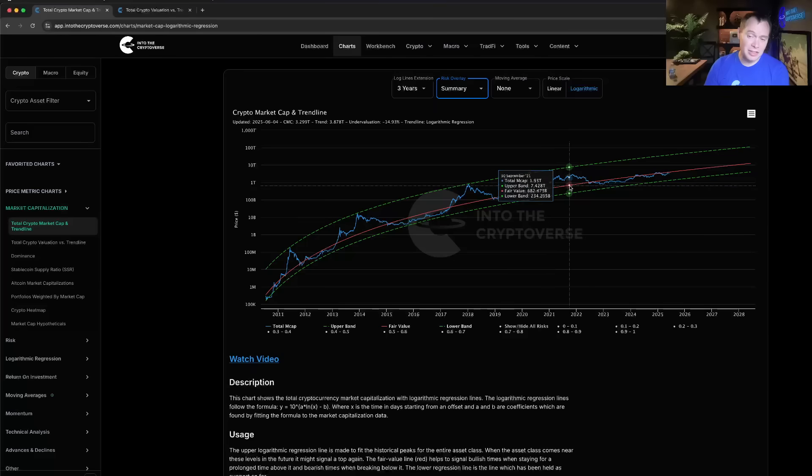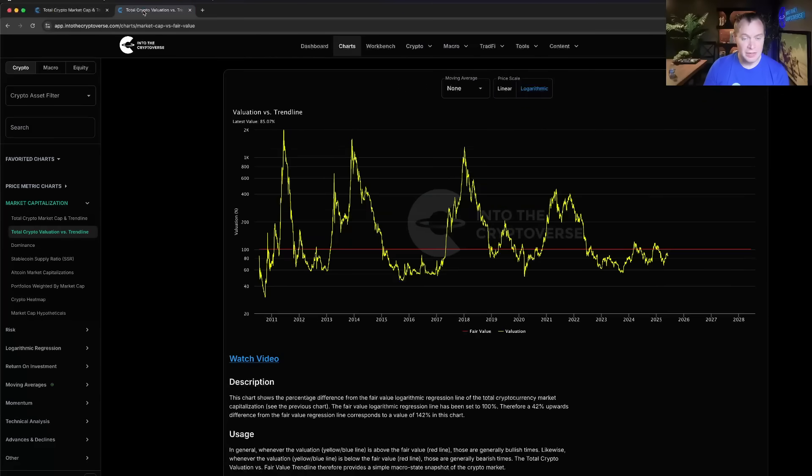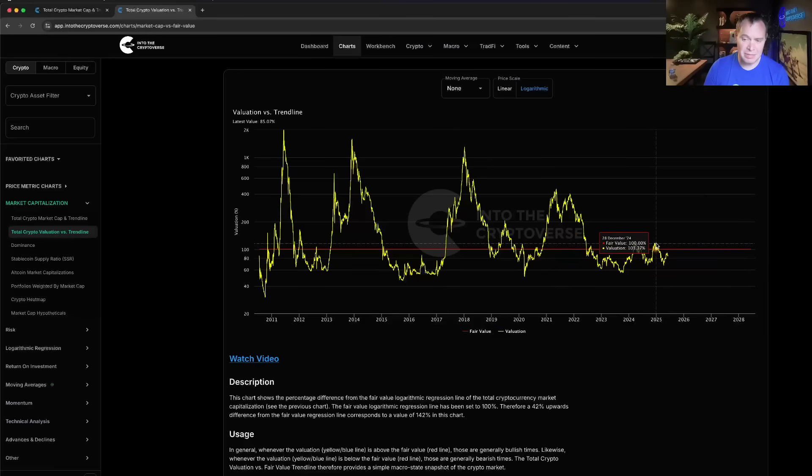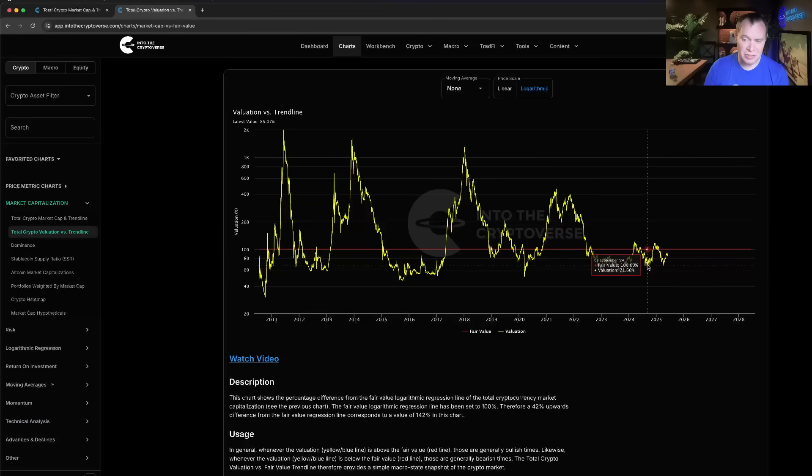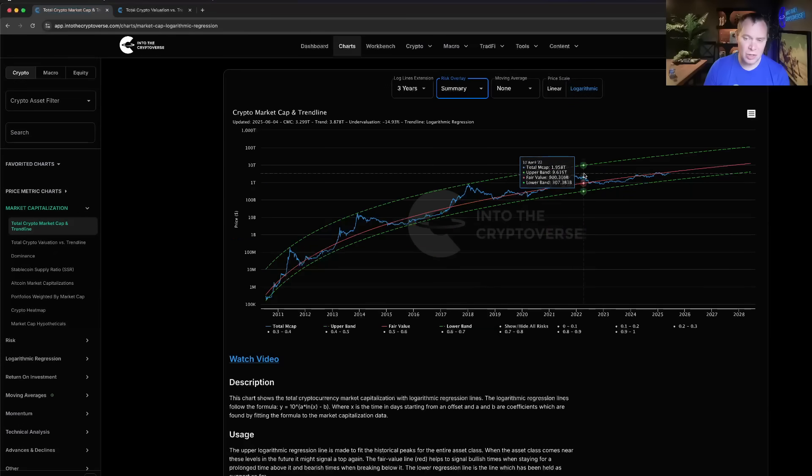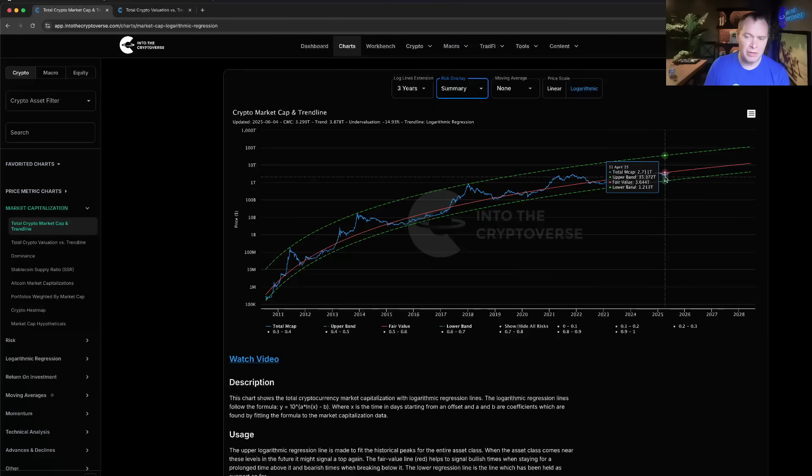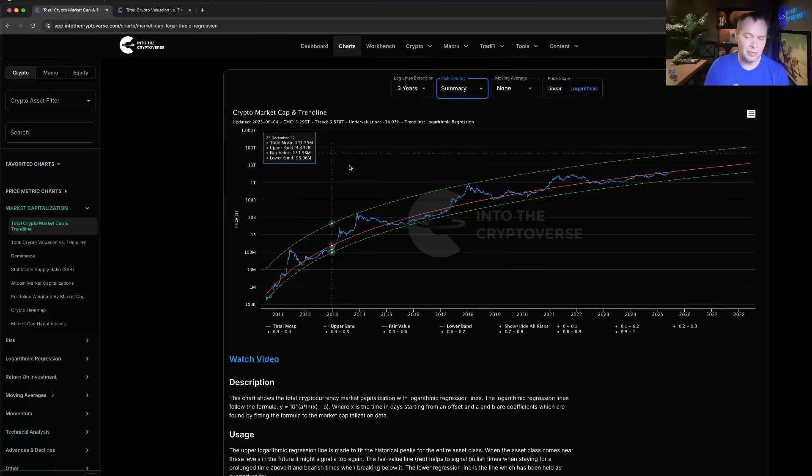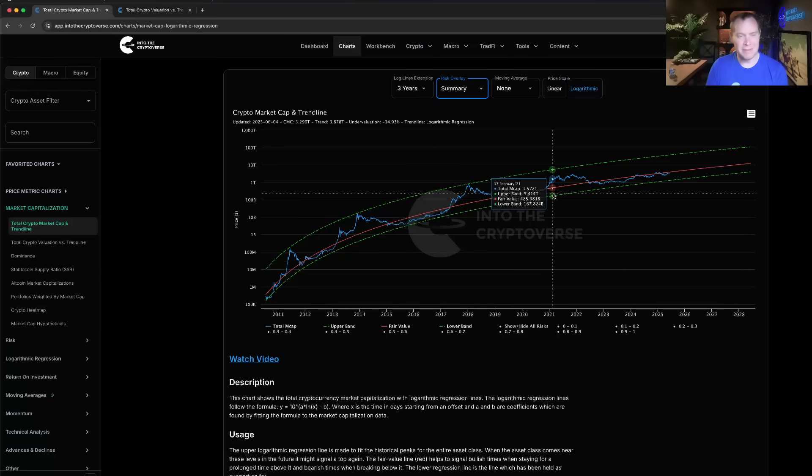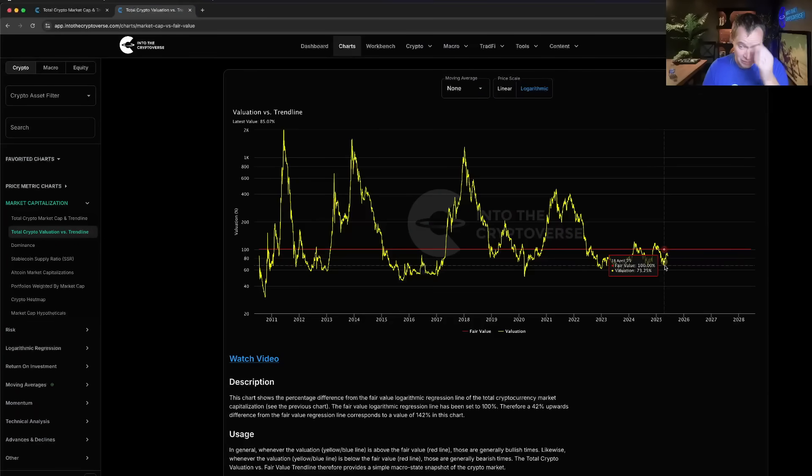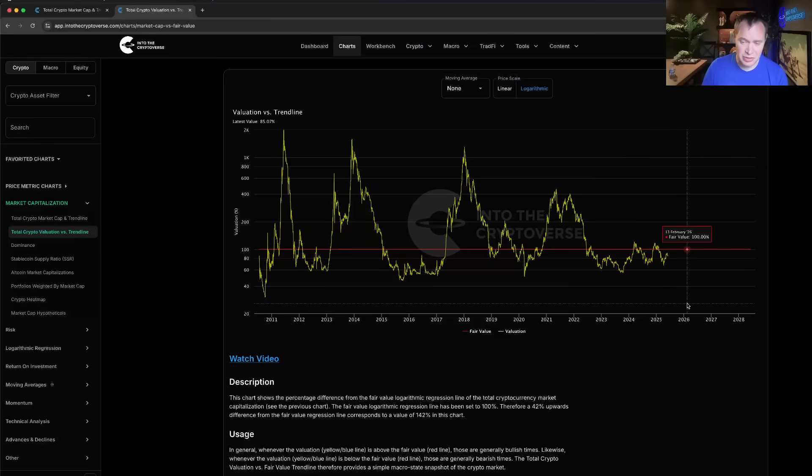You can actually take the percent difference between the fair value and the total market cap and you get a chart that looks like this. You can see how these overvaluation levels topped out around the same spot and in the last year they also kind of bottomed out around the same spot. So the asset class as a whole, the fair value arguably is growing. While this undervaluation in April 2025 wasn't as low as July 2024, because the fair value changed it was undervalued to the same extent if not even slightly more in April of 2025.